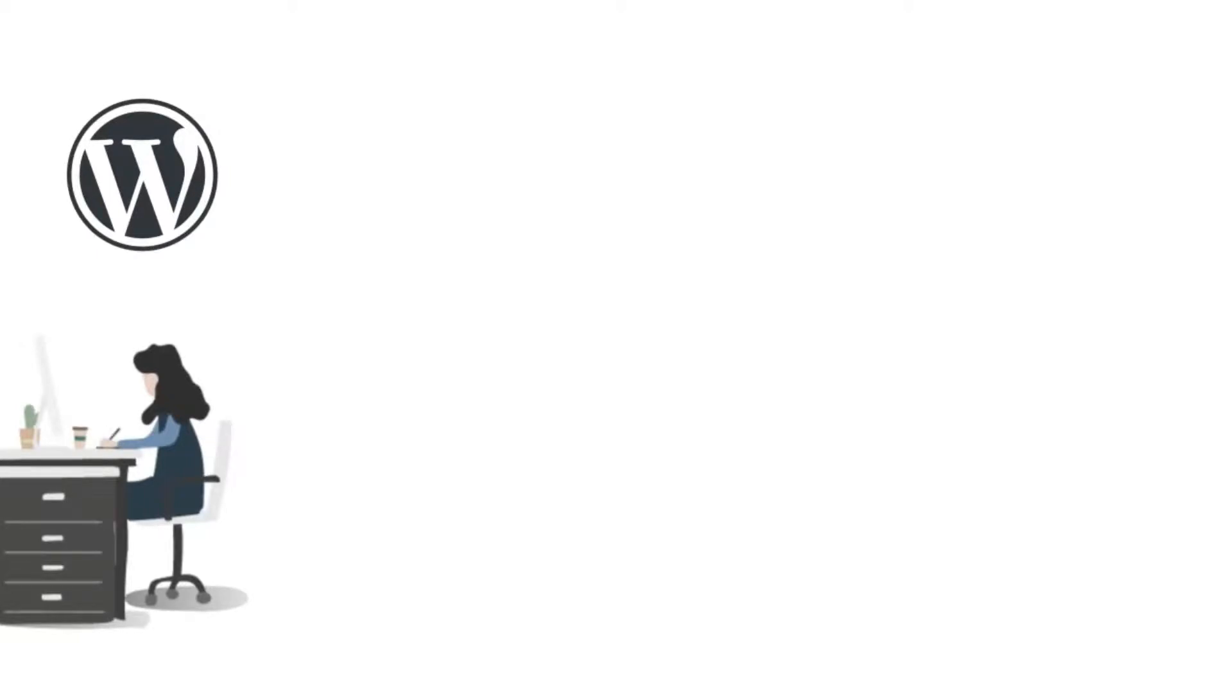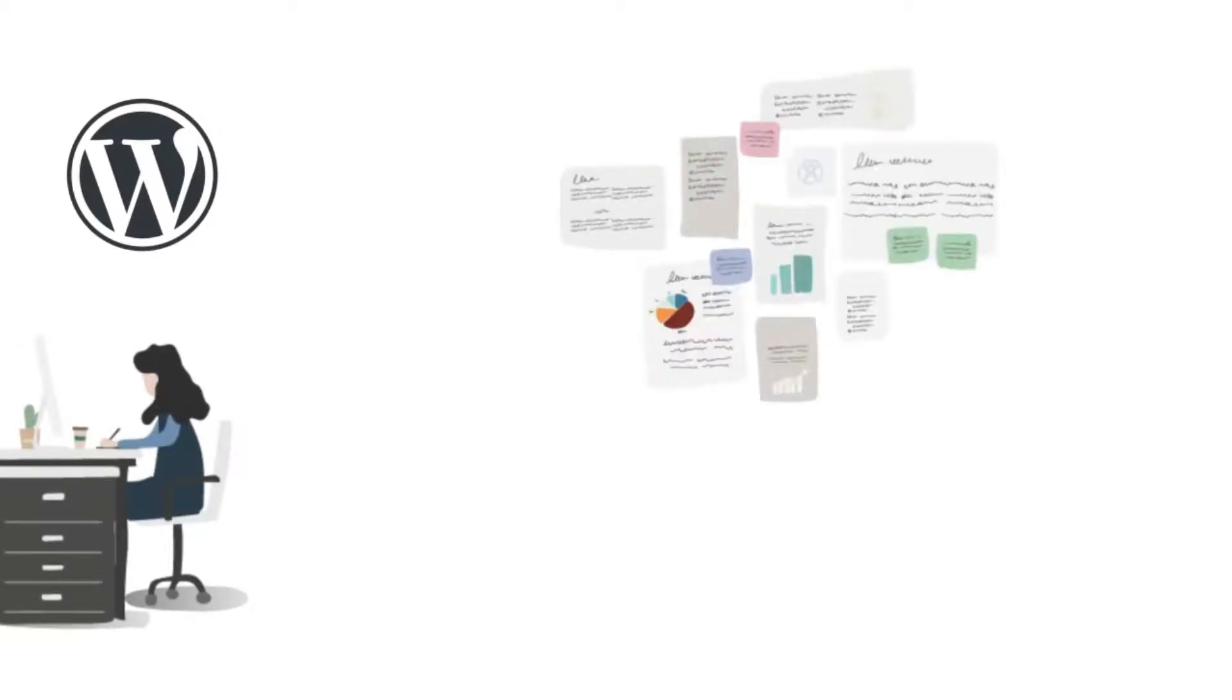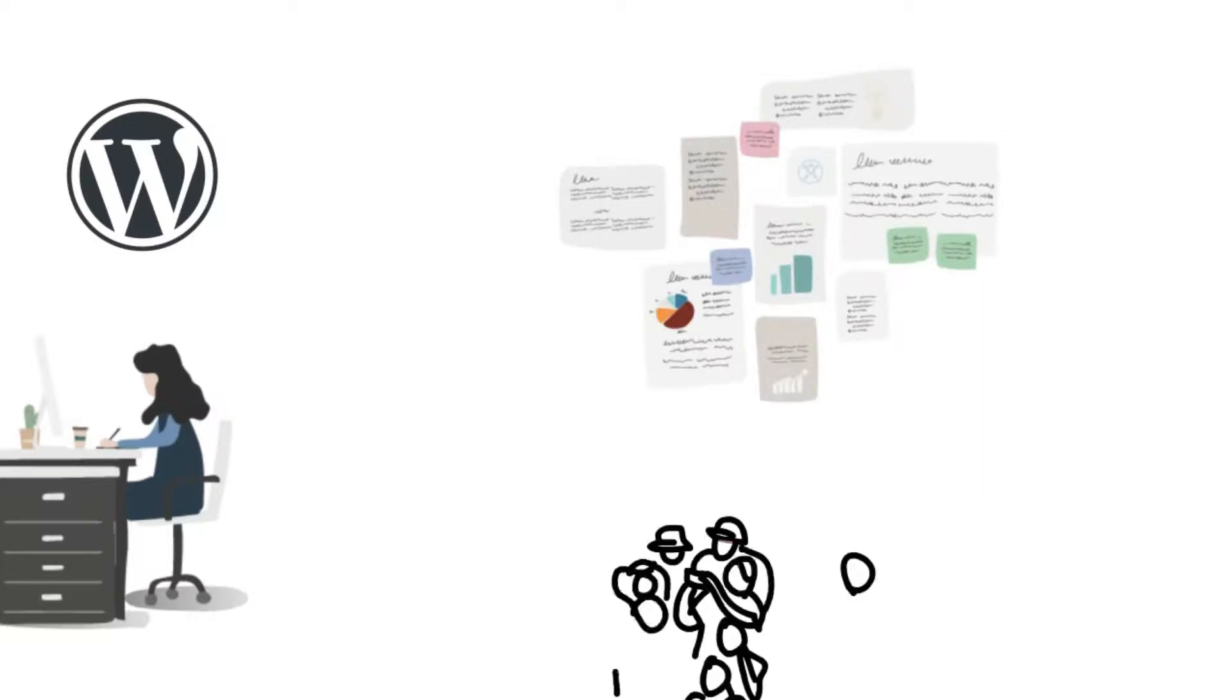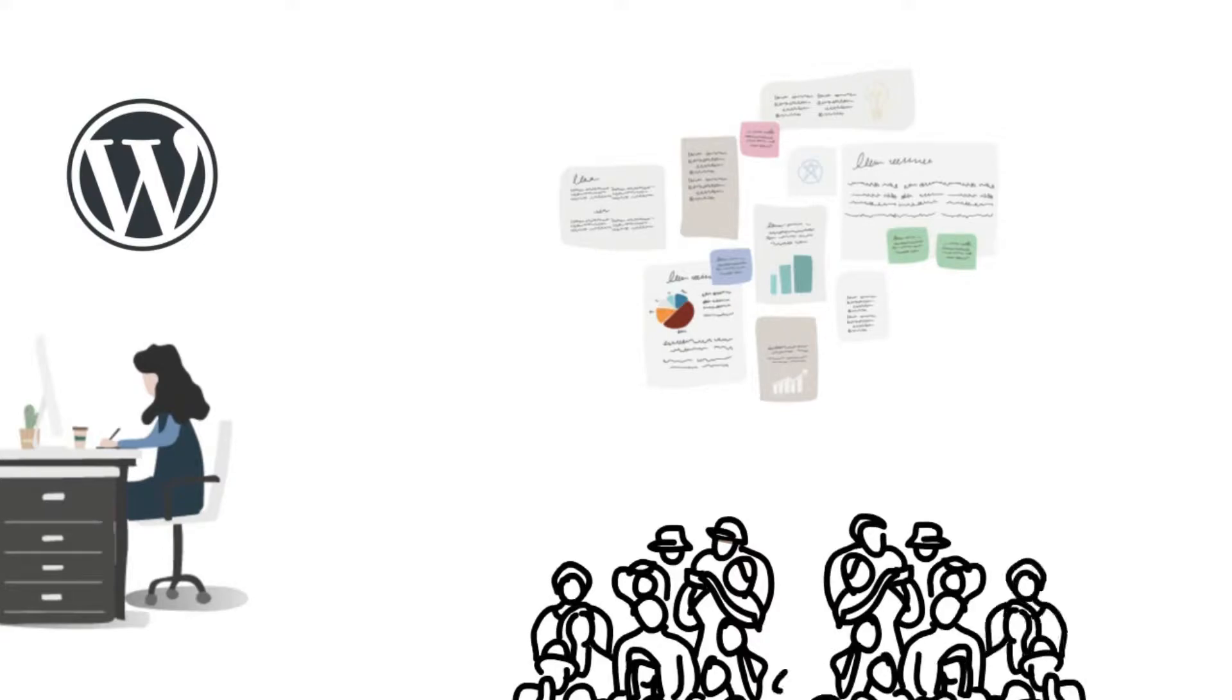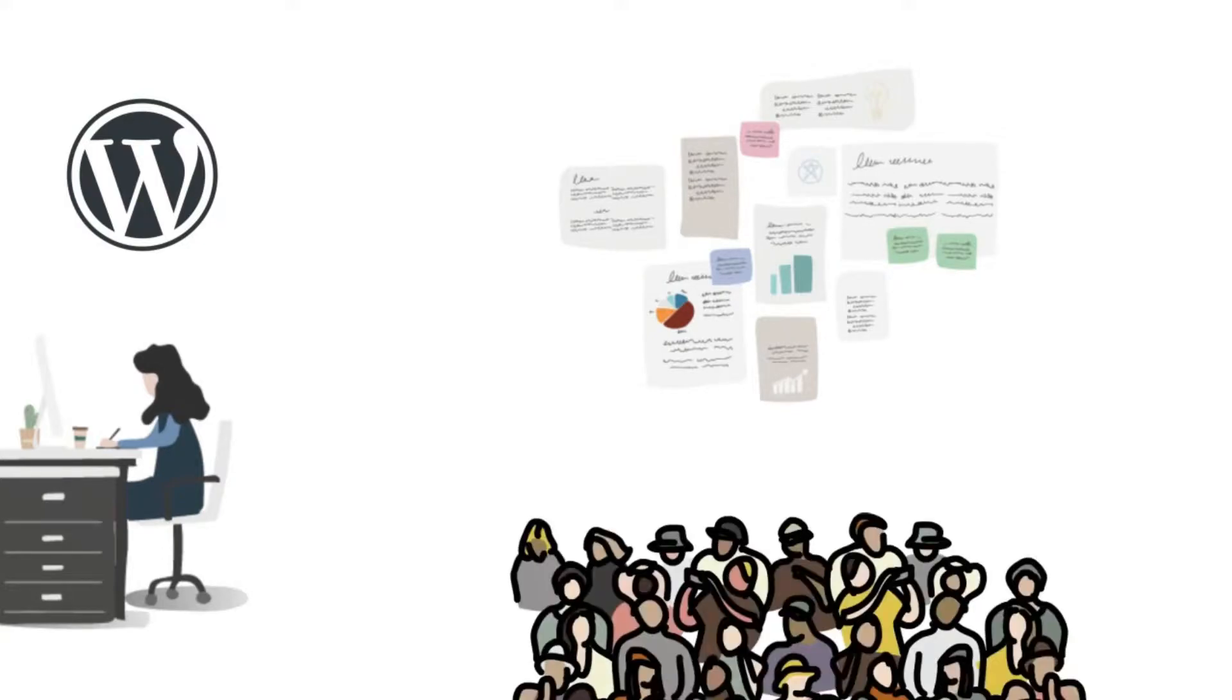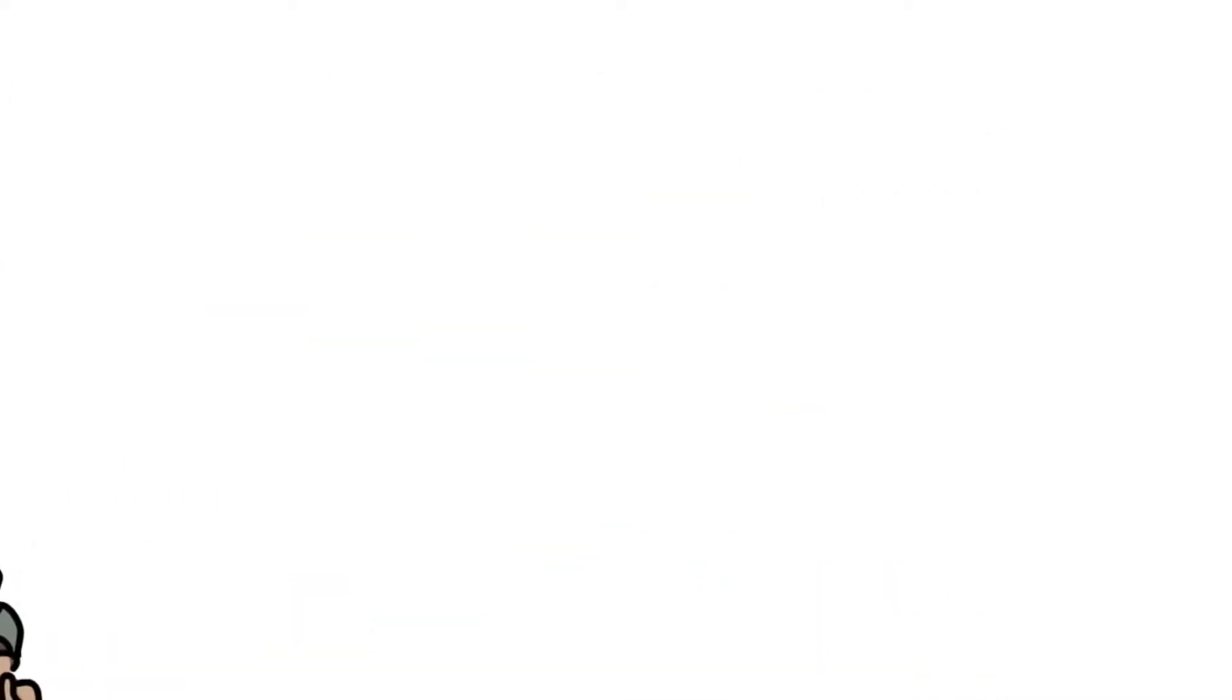A content management system is basically a tool that makes it easy to manage important aspects of your website without needing to know anything about programming. The end result is that WordPress makes building a website accessible to anyone, even people who aren't developers.